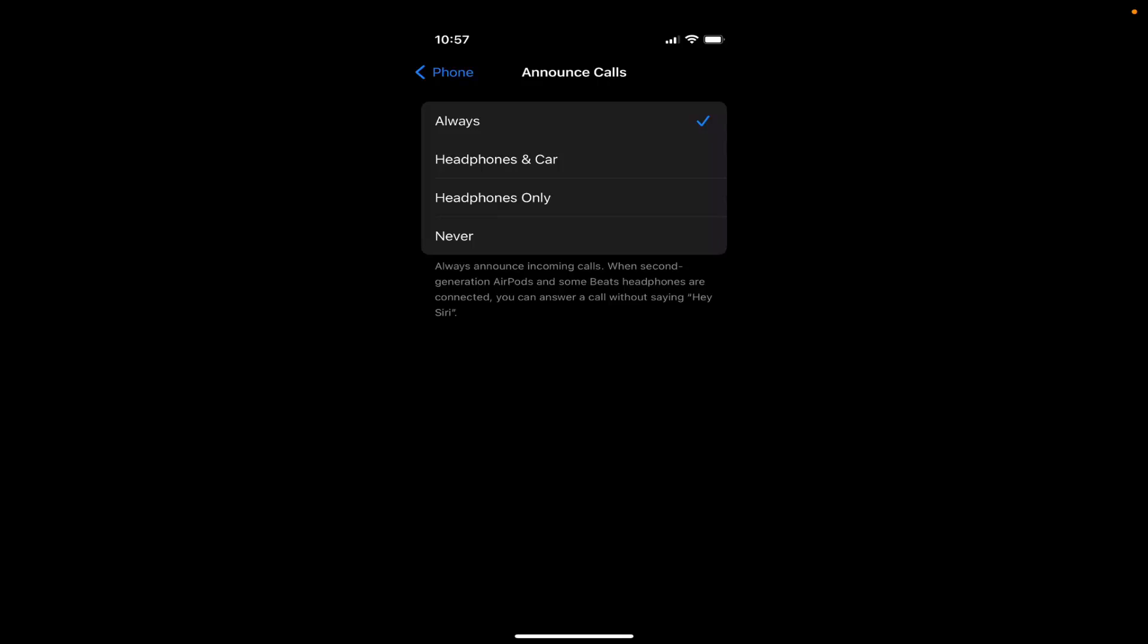So this is how you can change the settings of your iPhone to announce the name of the caller on your iPhone. I hope you've enjoyed this video and I will see you in the next video.